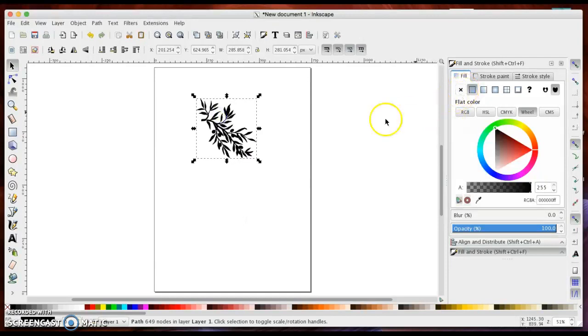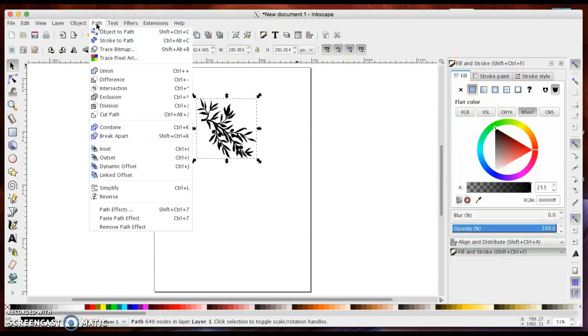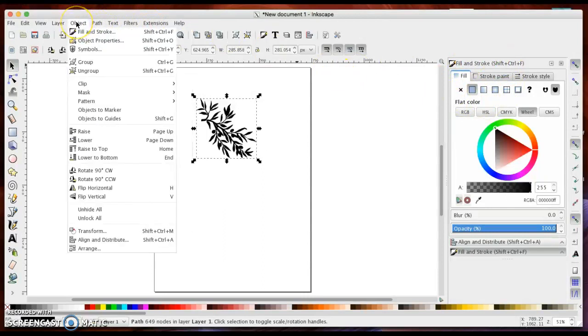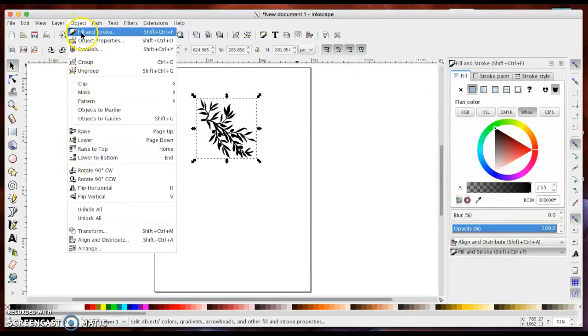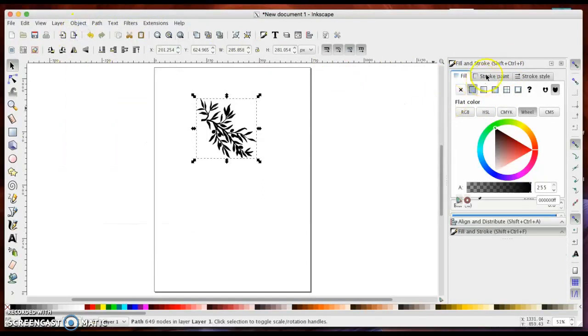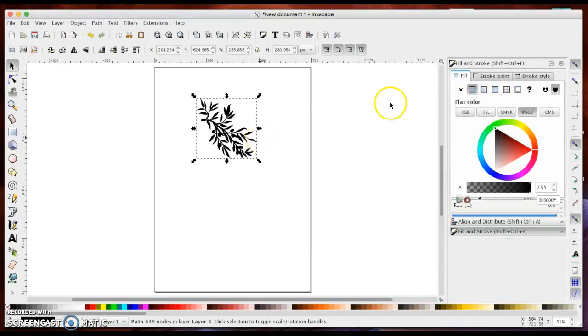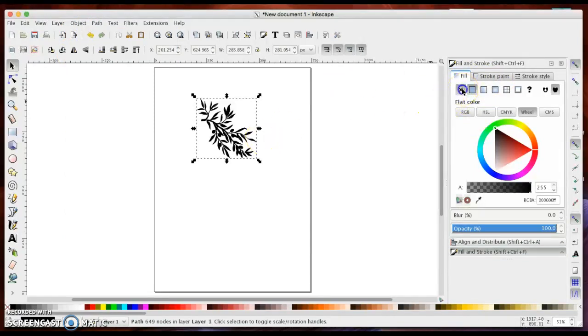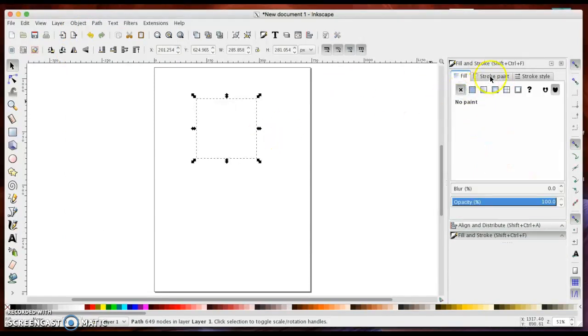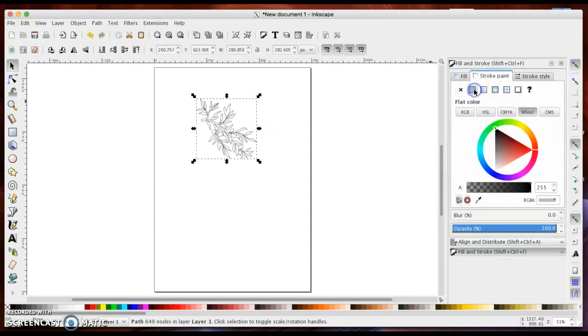One thing you may find useful is this menu here called the Fill and Stroke menu, which you can get under the Object menu. There it is right there. When you click on that, it will pop up over here. I often remove the fill on my images and then add the stroke paint.